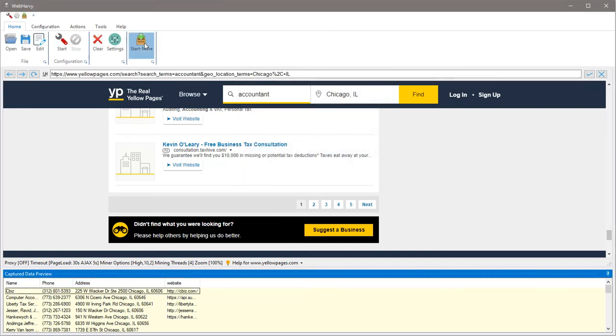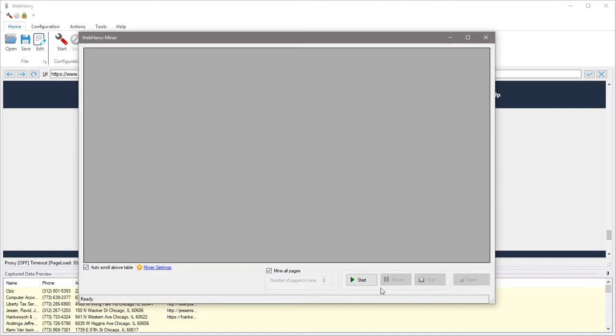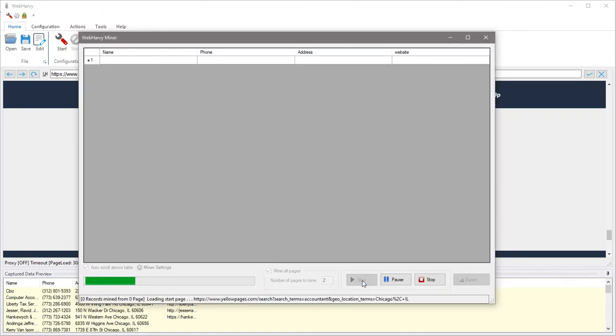Let's stop the configuration and now we start the mining. And this is where Webhavi actually mines the data from multiple pages. And once mining is finished you can save the mined data to a file or database.